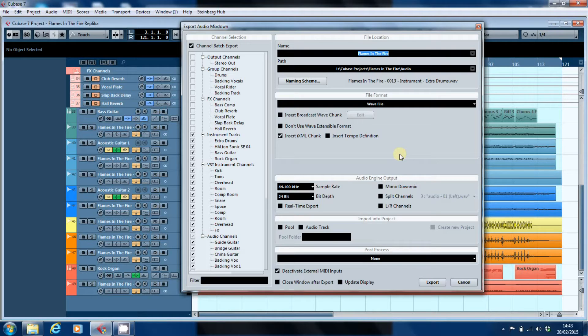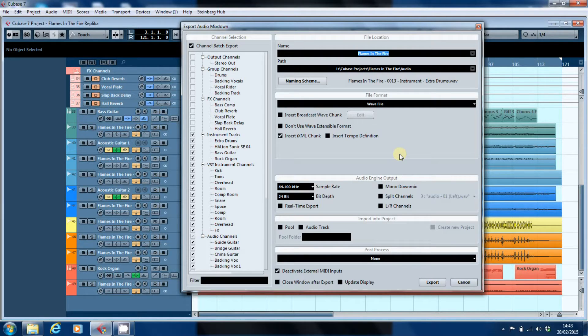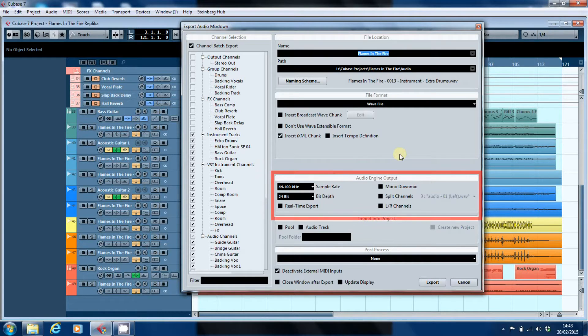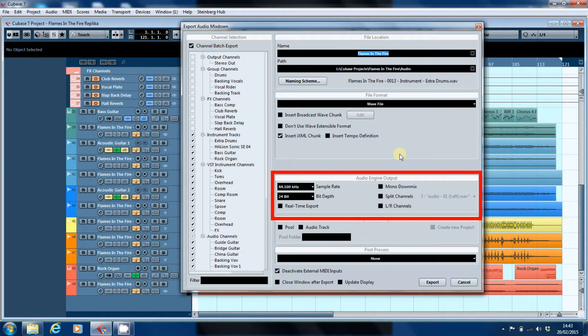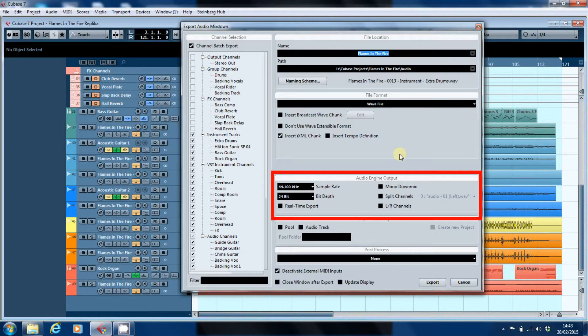They're in this audio engine output section that you can see on the screen. Whether or not you're exporting for mixing or for collaboration purposes, you don't want to start altering the sample rate and the bit depth of your files from the way that your project is configured. And I did refer to that in the last video.